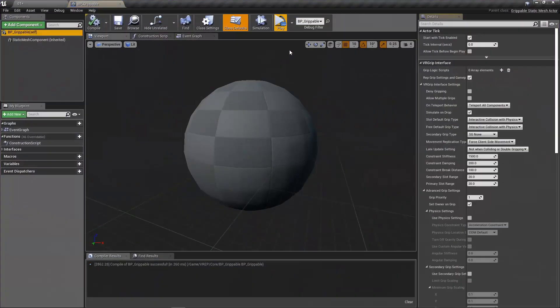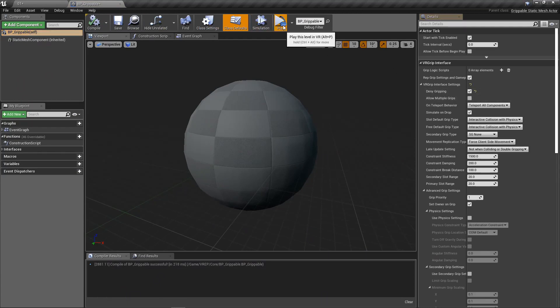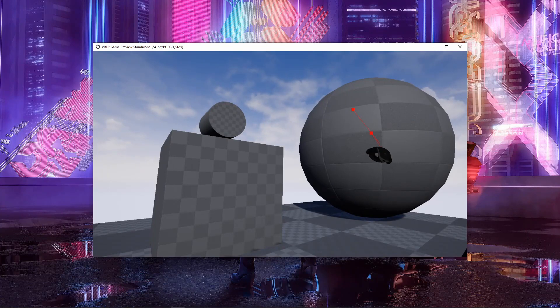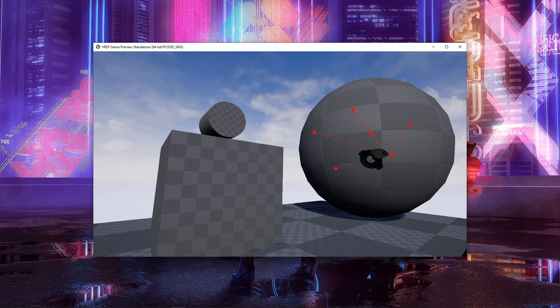Now, if I say deny gripping now, I'll hit it. I'll register that I got it, but it won't allow me to grip it. Super simple.